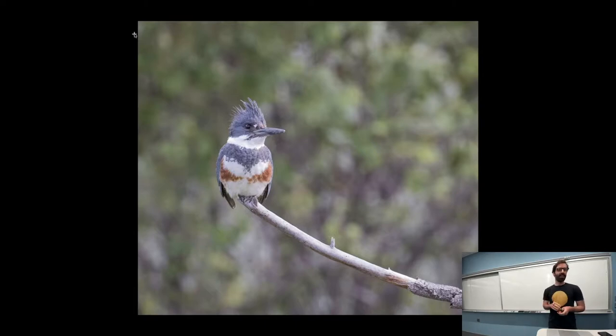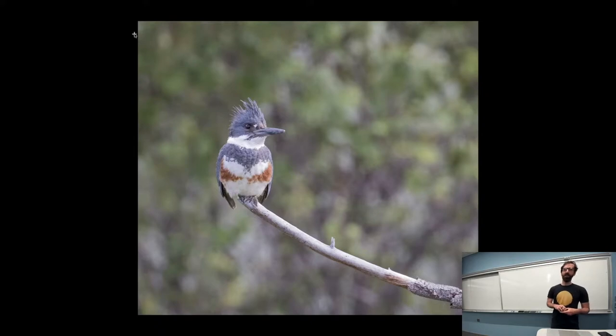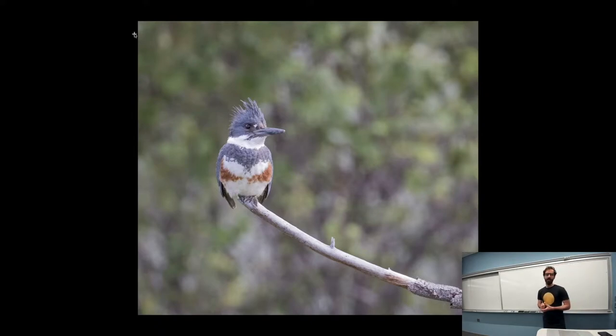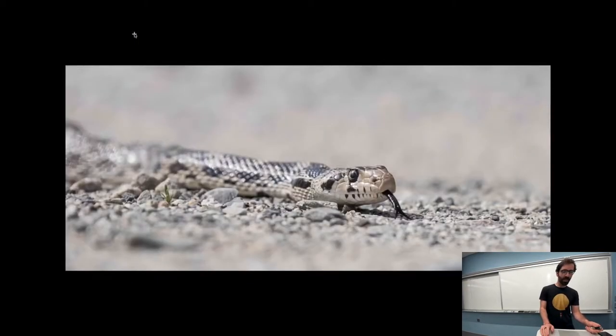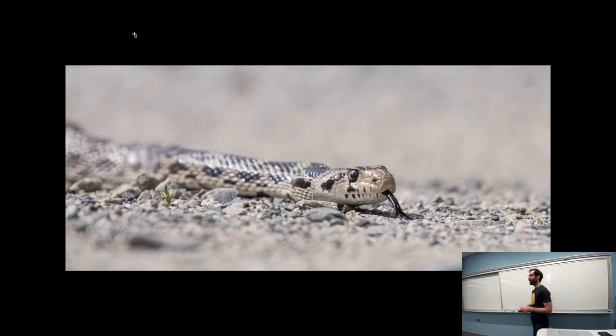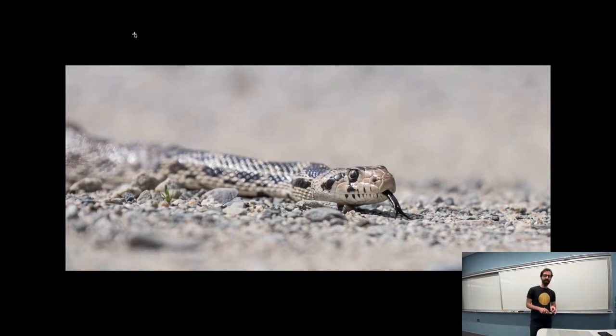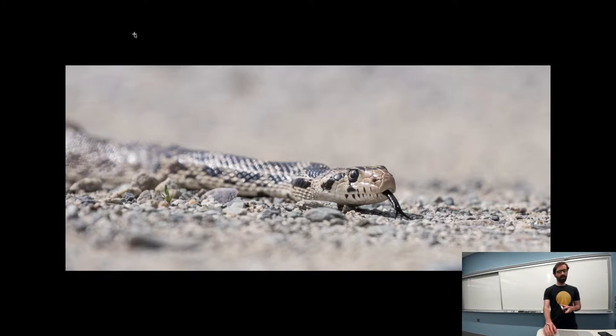First is the belted kingfisher as the name suggests. It will dive down into the water and fish itself a small fish to eat. Also have this bull snake sensing the air with its black tongue there. Fortunately, not a venomous or aggressive snake, these bull snakes.